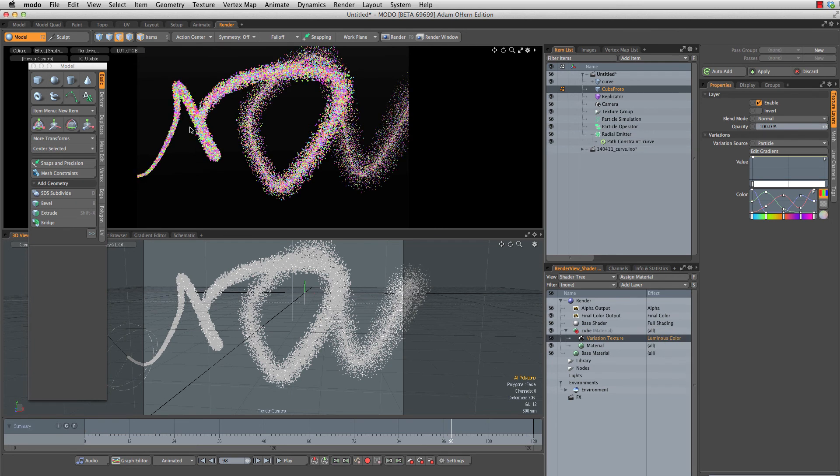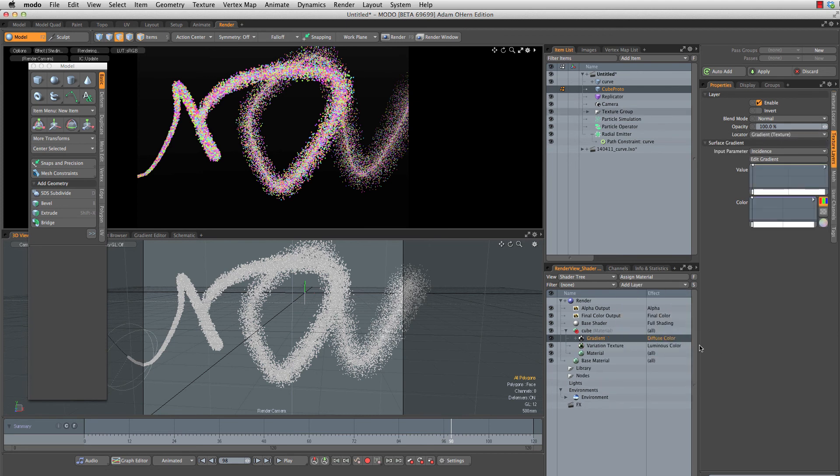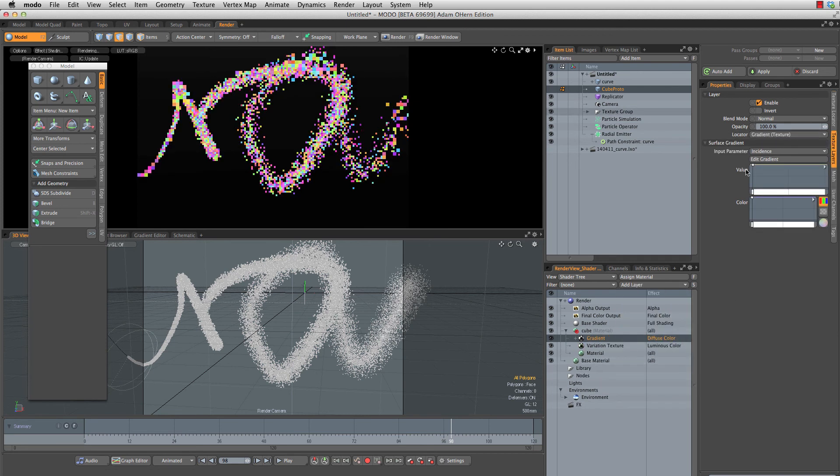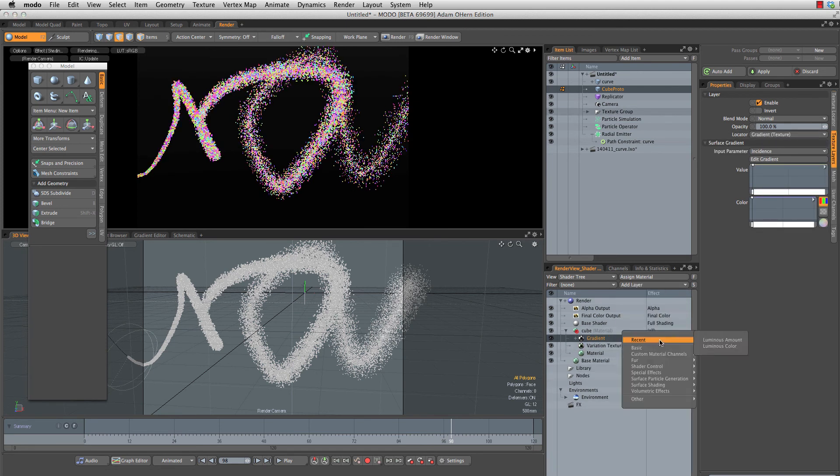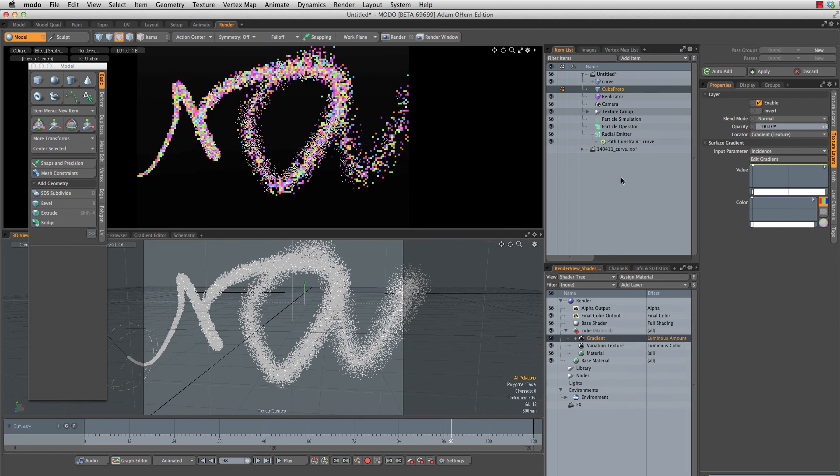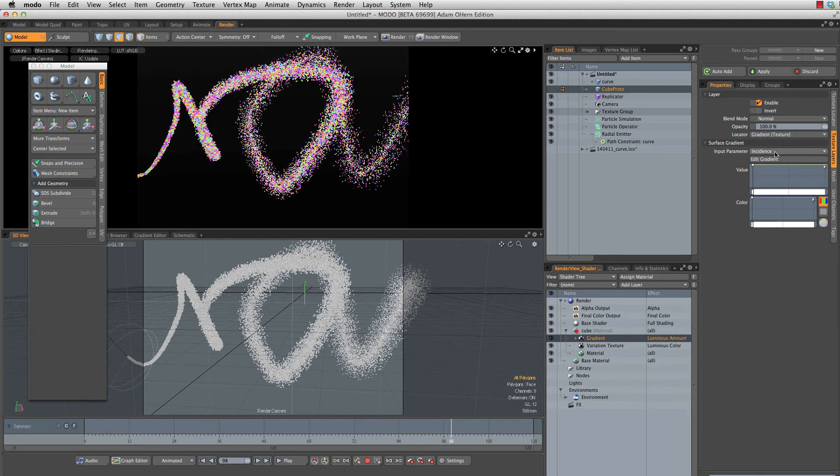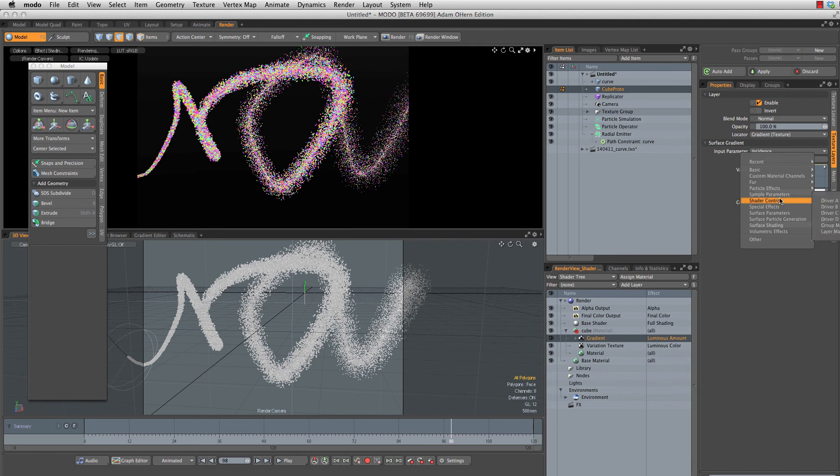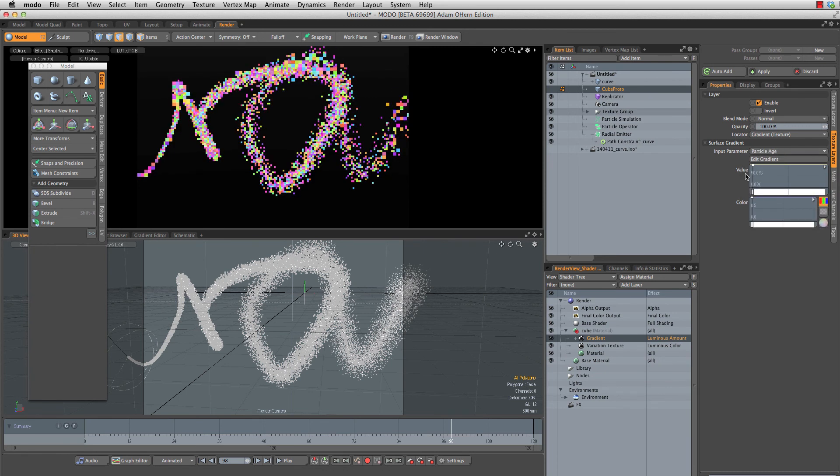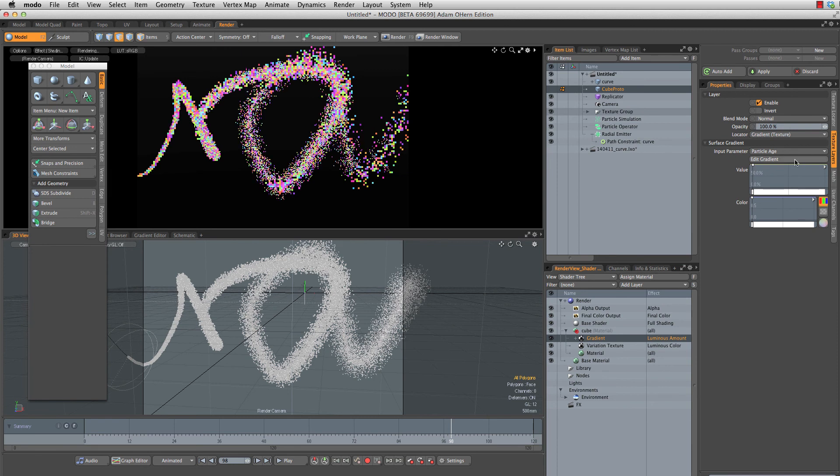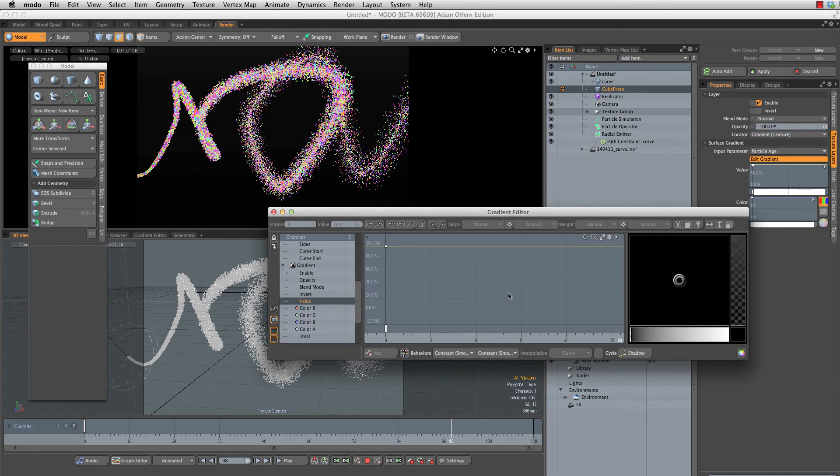Let's go to add layer, processing, gradient. The effect for this will be basic luminous amount, so we're varying the luminous amount. The input parameter will be under particle effects, particle age. So as the particle ages, the luminous amount will change. Let's edit that gradient.